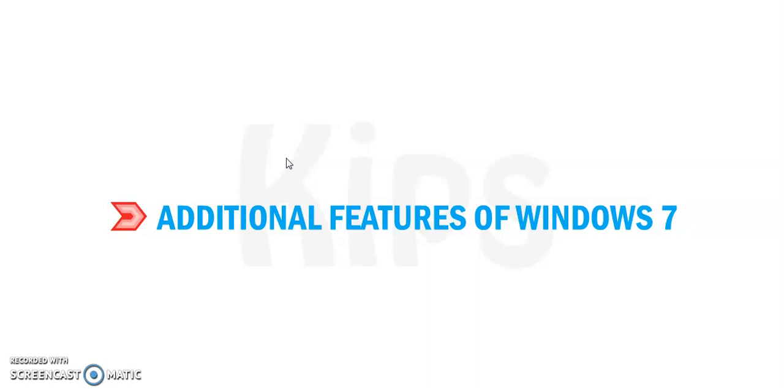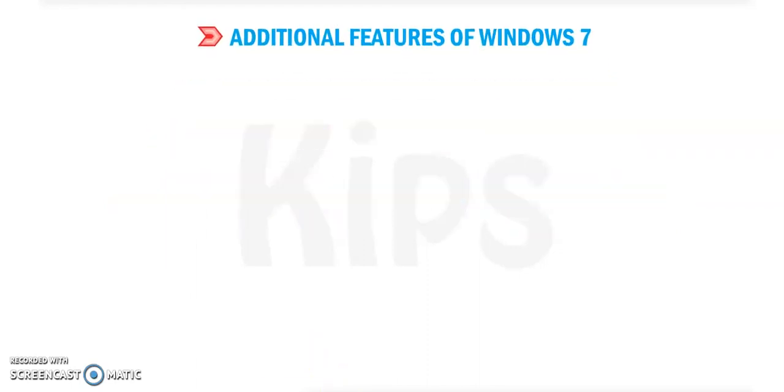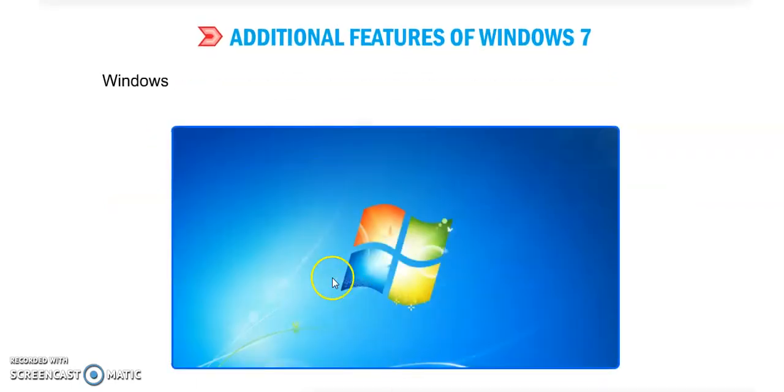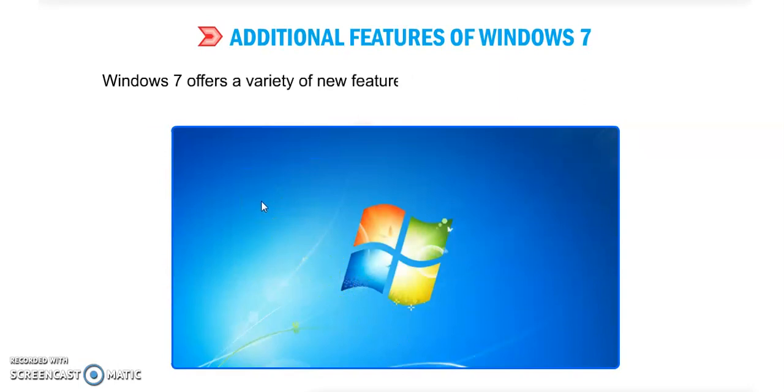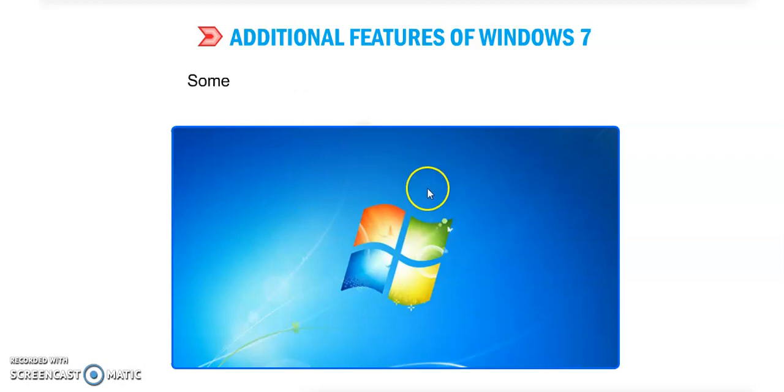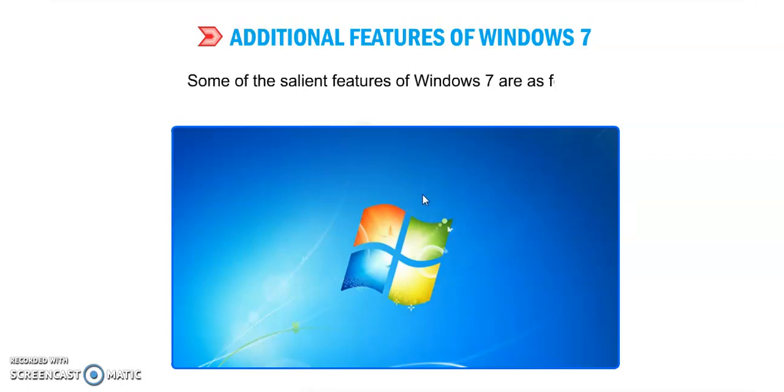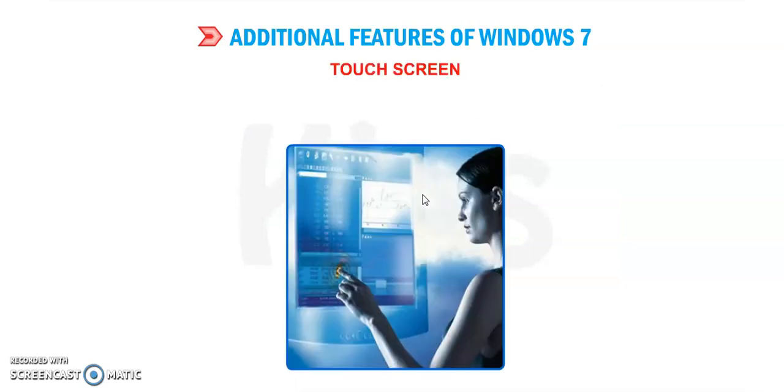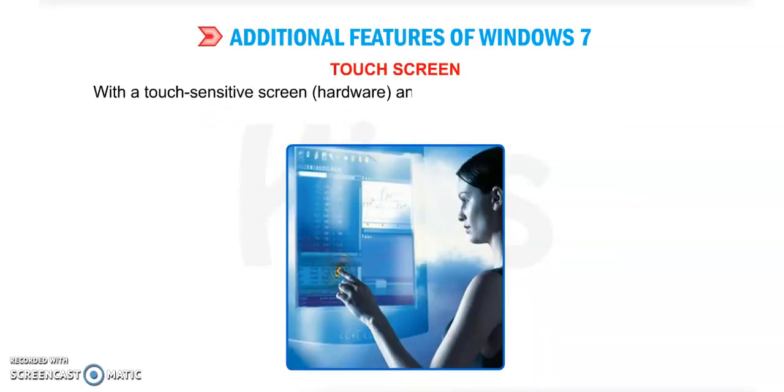What are the additional features of Windows 7? Windows 7 offers a variety of new features which have simplified our daily tasks. Some of the salient features of Windows 7 are as follows. First is Touch Screen.